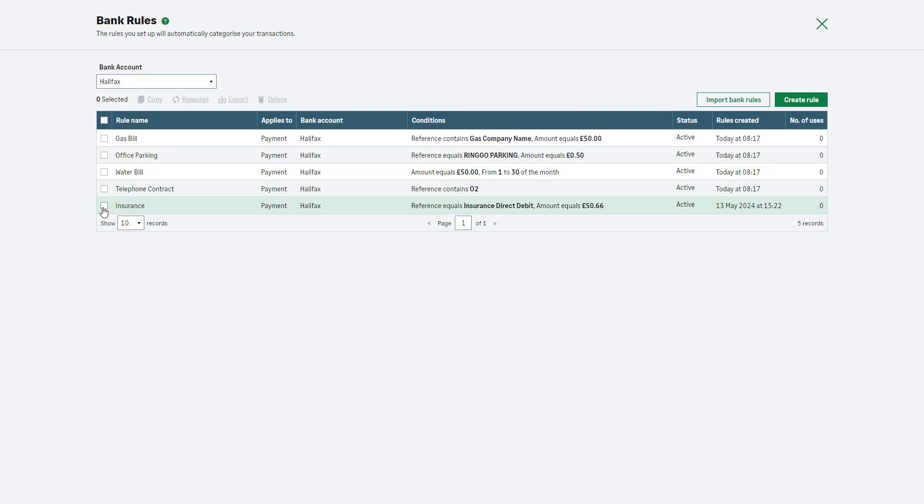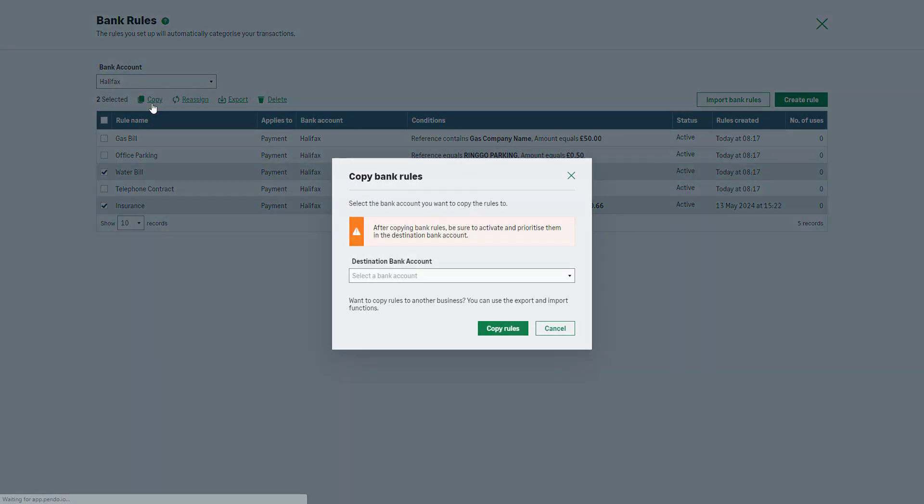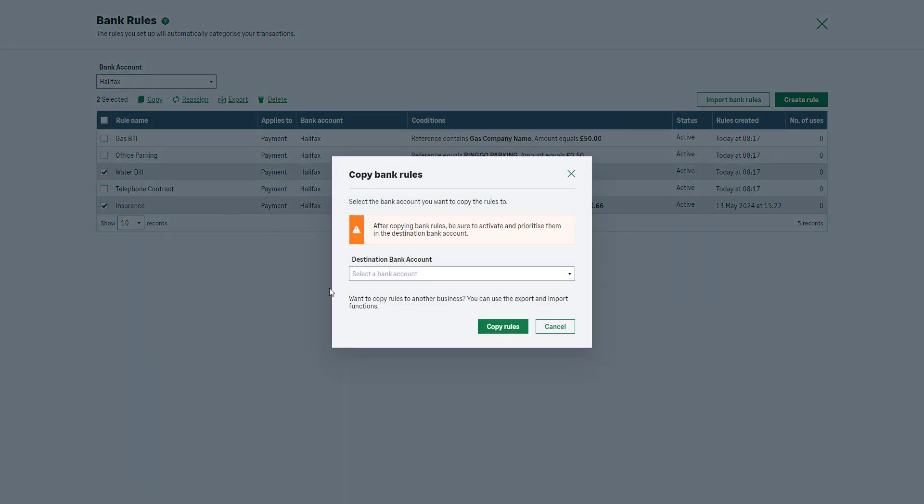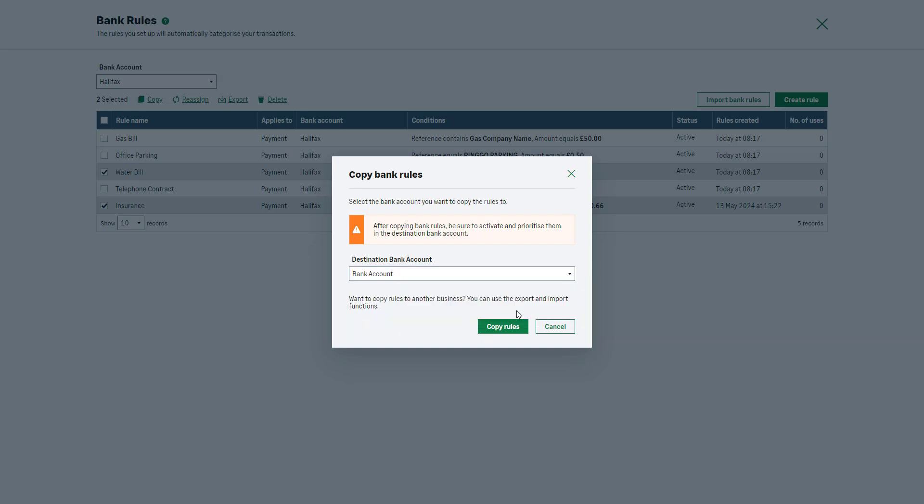Select the checkboxes next to the relevant rules and click Copy from the action toolbar. Select the bank account to which you want to copy the rules from the dropdown list and click Copy Rules.